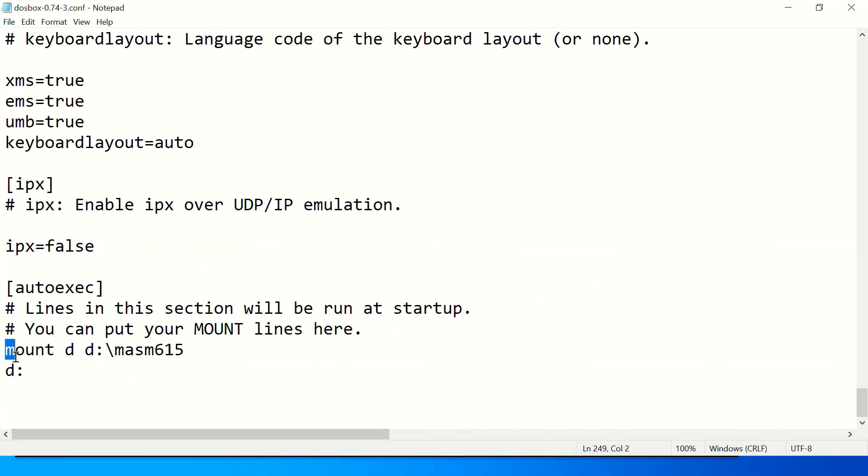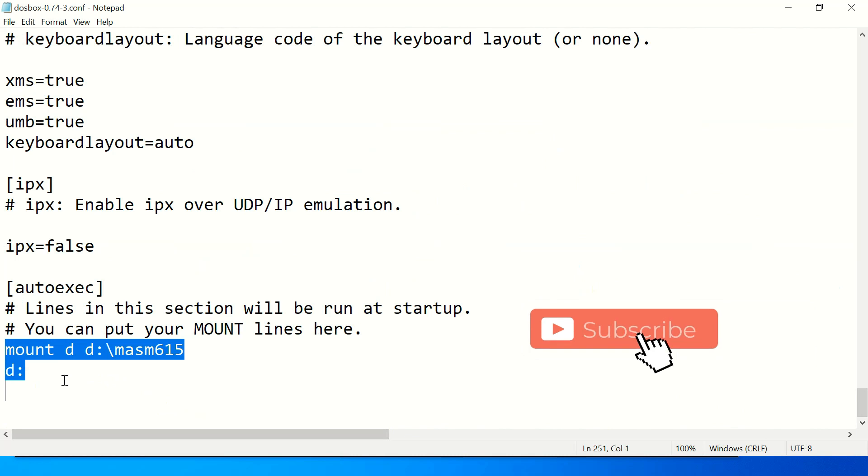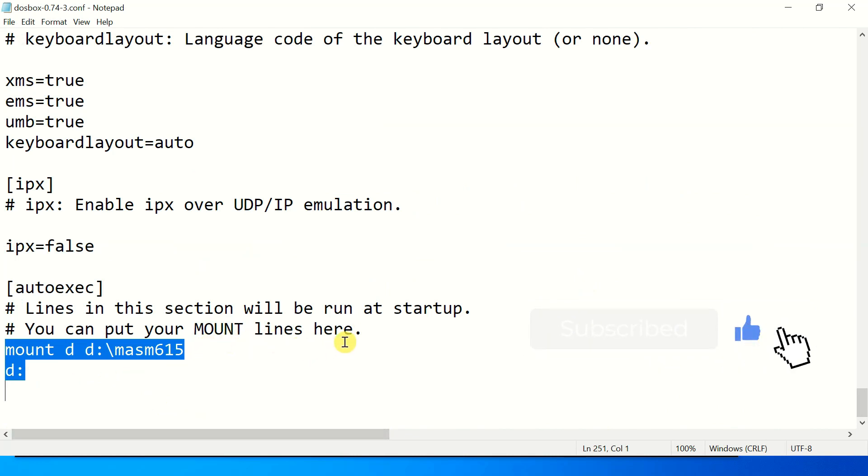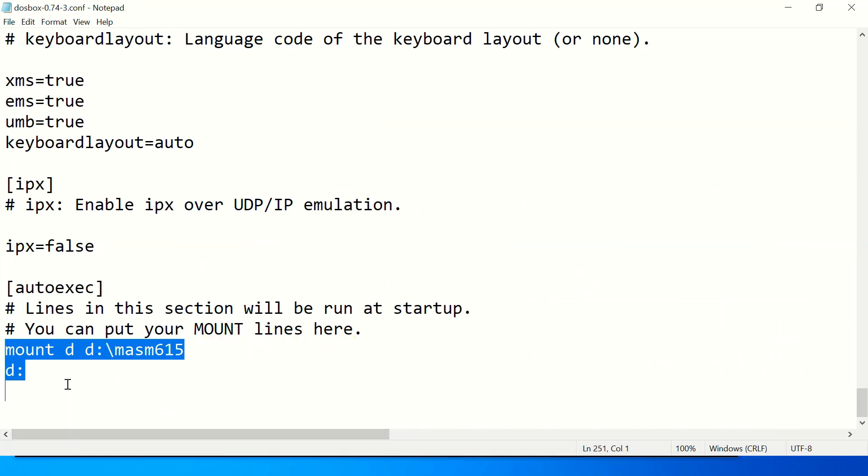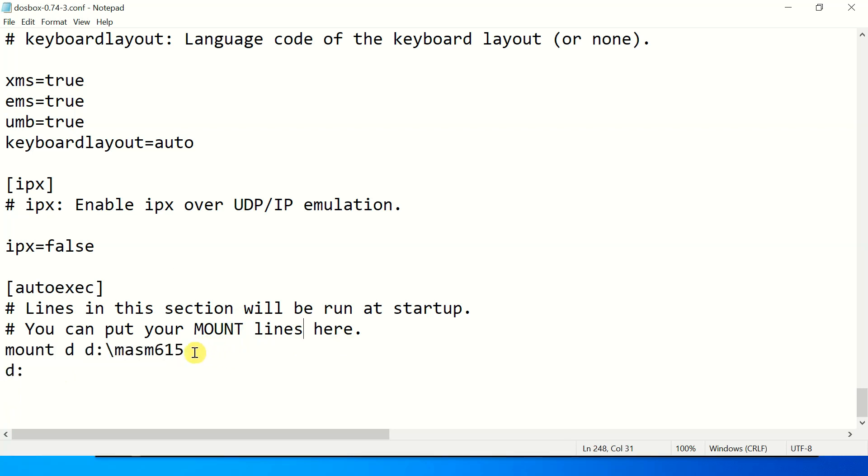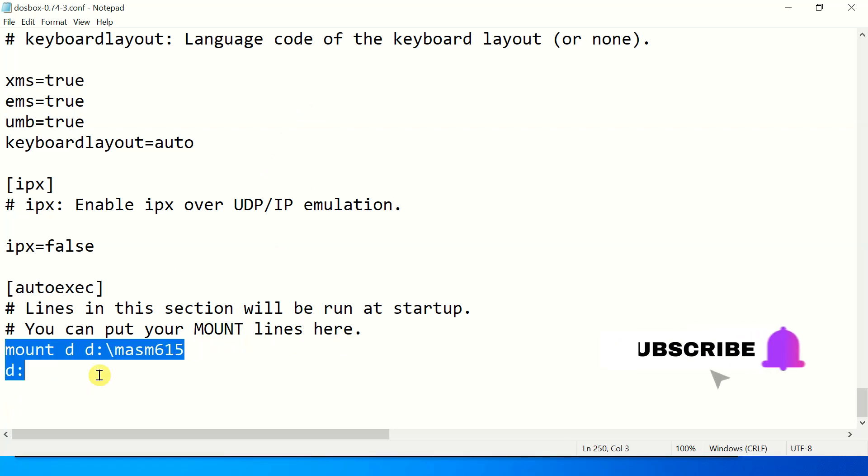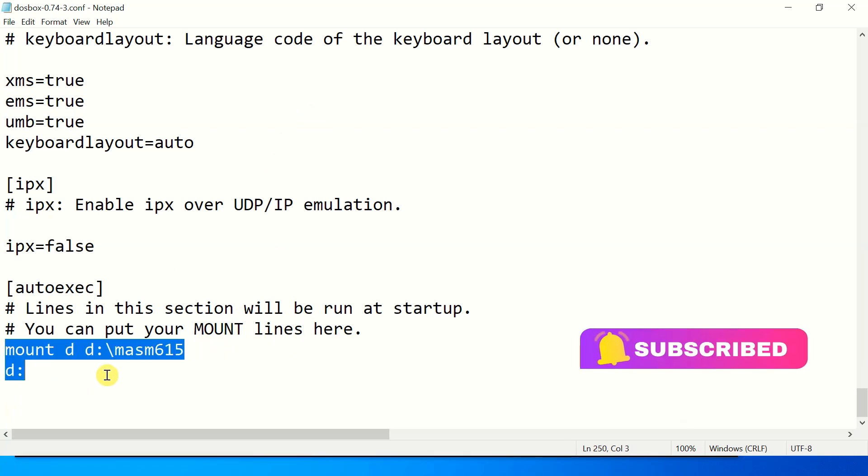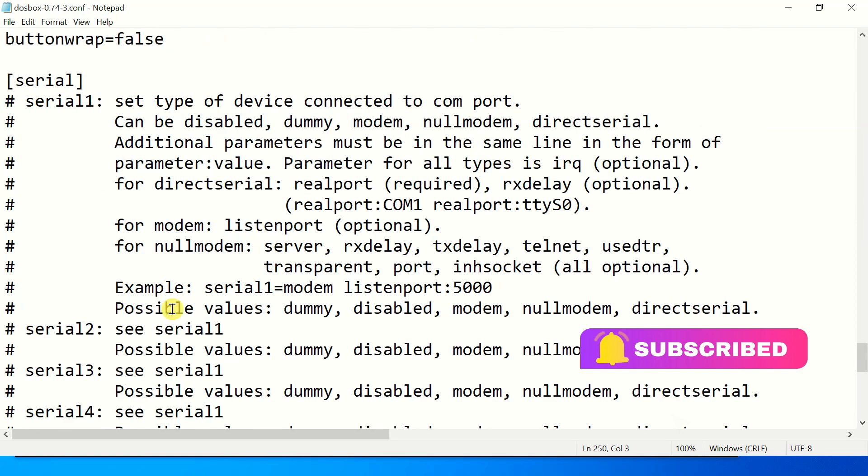Here you have to write these two lines only. You can put your mount lines here. If you put these two lines at the end of this file it will permanently mount this path. I will provide these lines in the comment section. You have to copy and paste over here and save it.